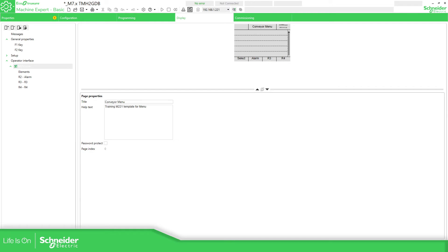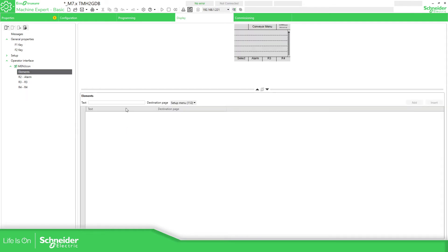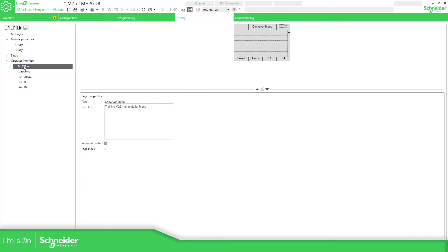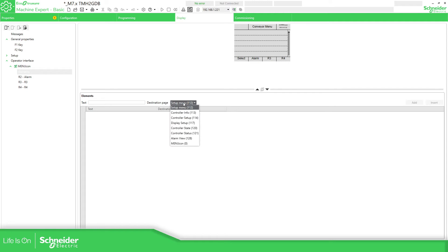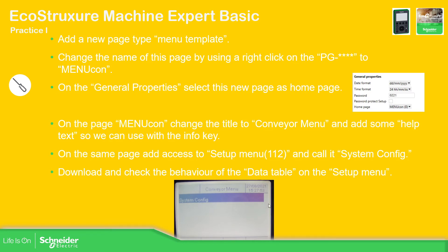We have already changed the menu. This should be the visualization. Now let's go to general properties and change the home page — instead of the setup menu, now we have this one: Menu Count at index 0. We have already configured that we want this to be the main page. Now what we need to do is add the menu item — in the setup menu, we need to specify the text. I'm going to specify 'System Configuration'.